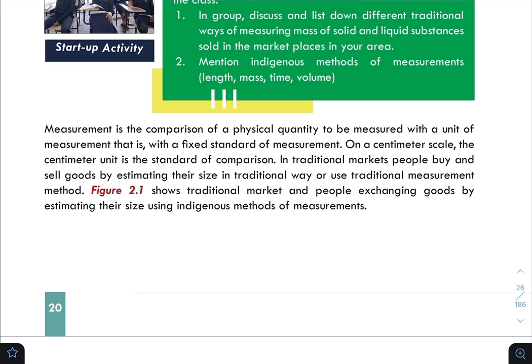In traditional markets, people buy and sell goods by estimating their size in a traditional way or use traditional measurement methods. Figure 2.1 shows a traditional market and people engaging with goods by estimating their size using indigenous methods of measurement.